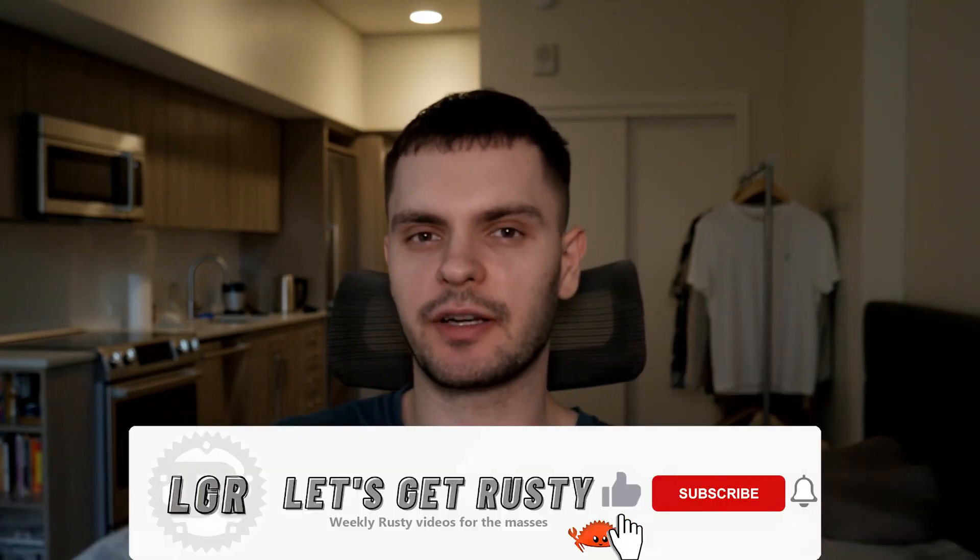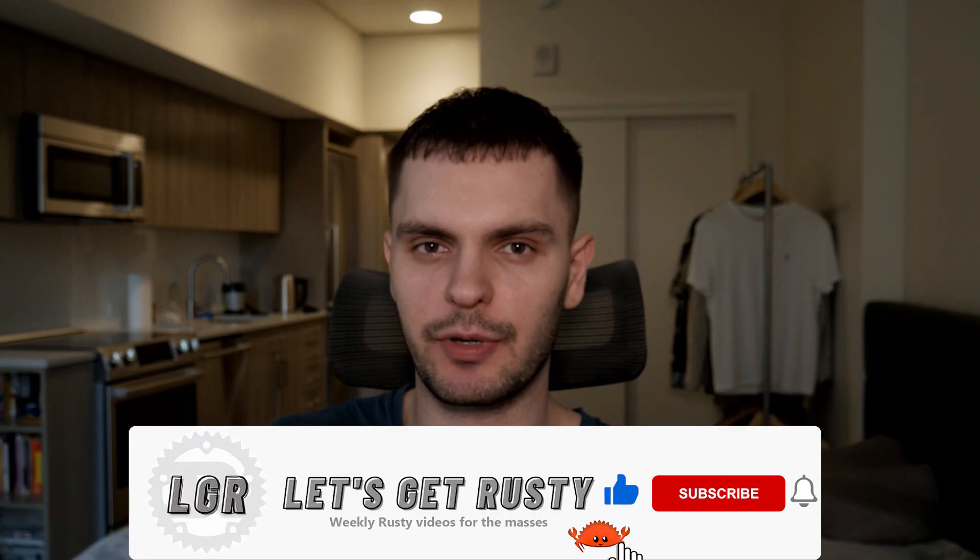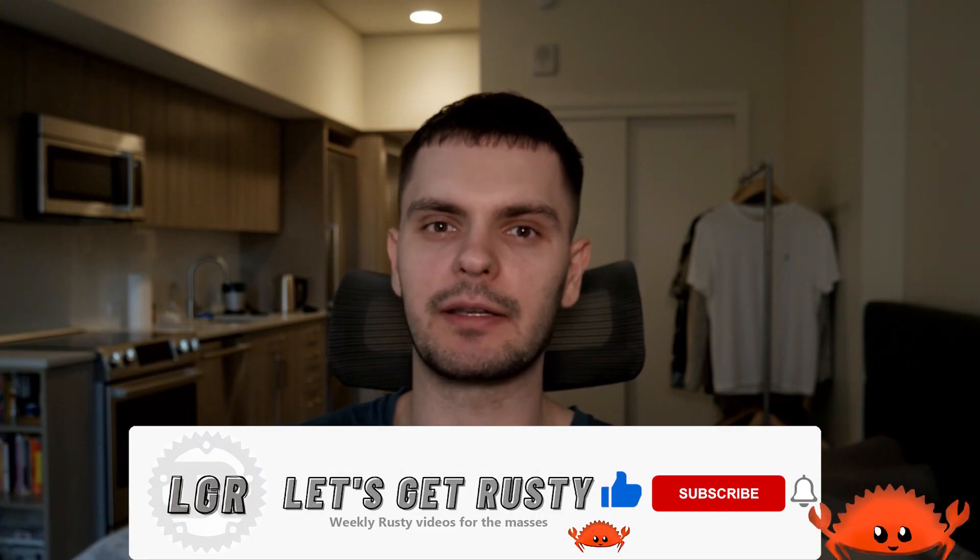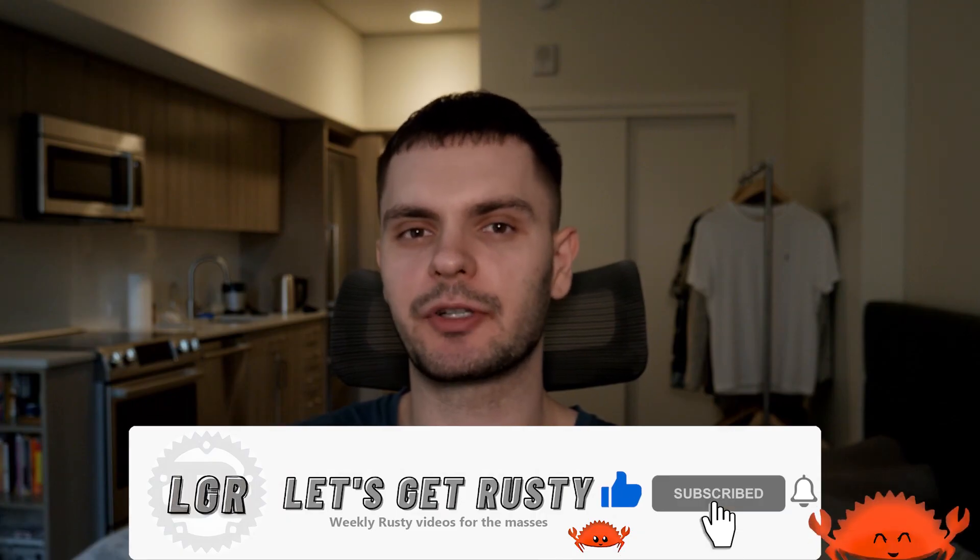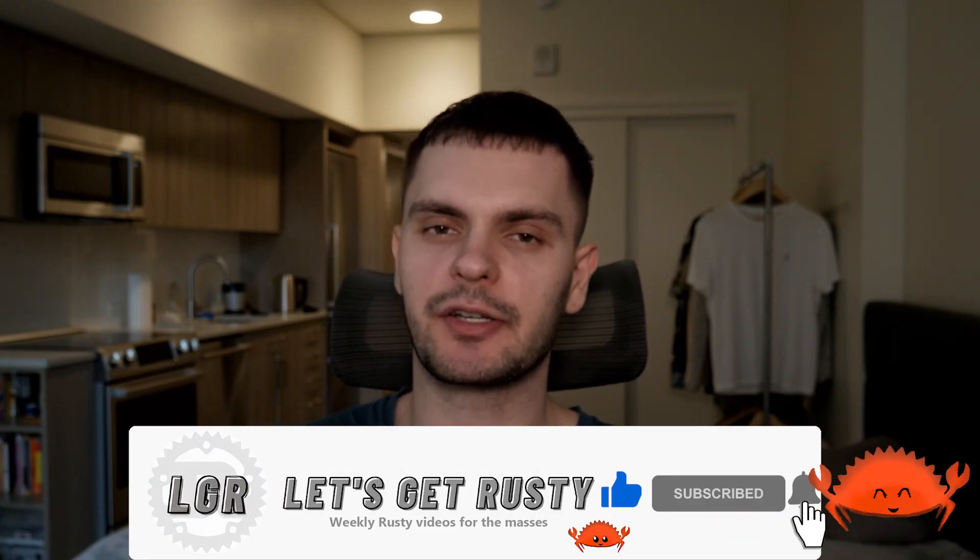That's it for this video. If you enjoyed it, make sure to smash that like button. And if you want to stick around for next week when we talk about the deref and drop traits, make sure to hit subscribe. And with that, I'll see you in the next one.